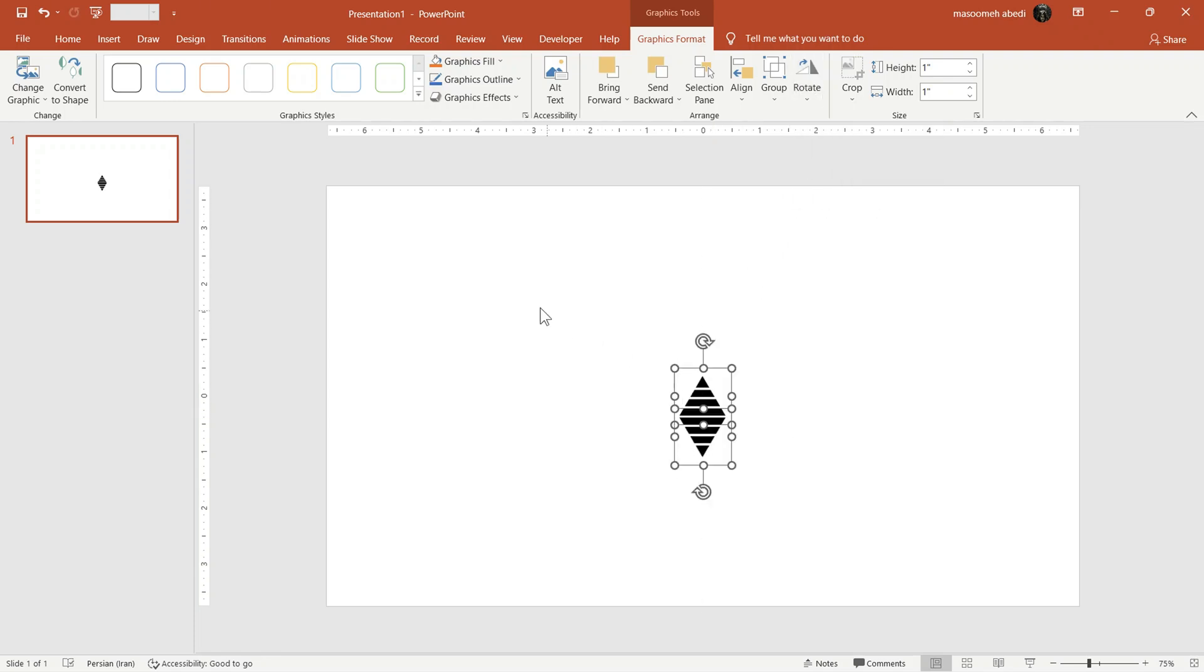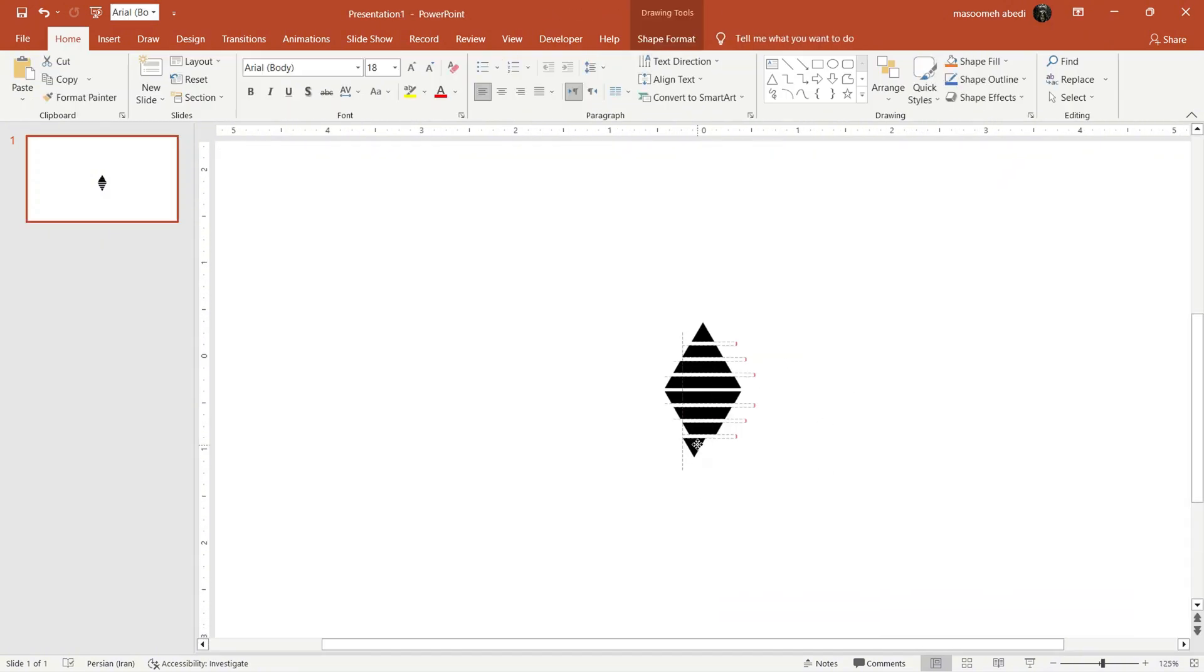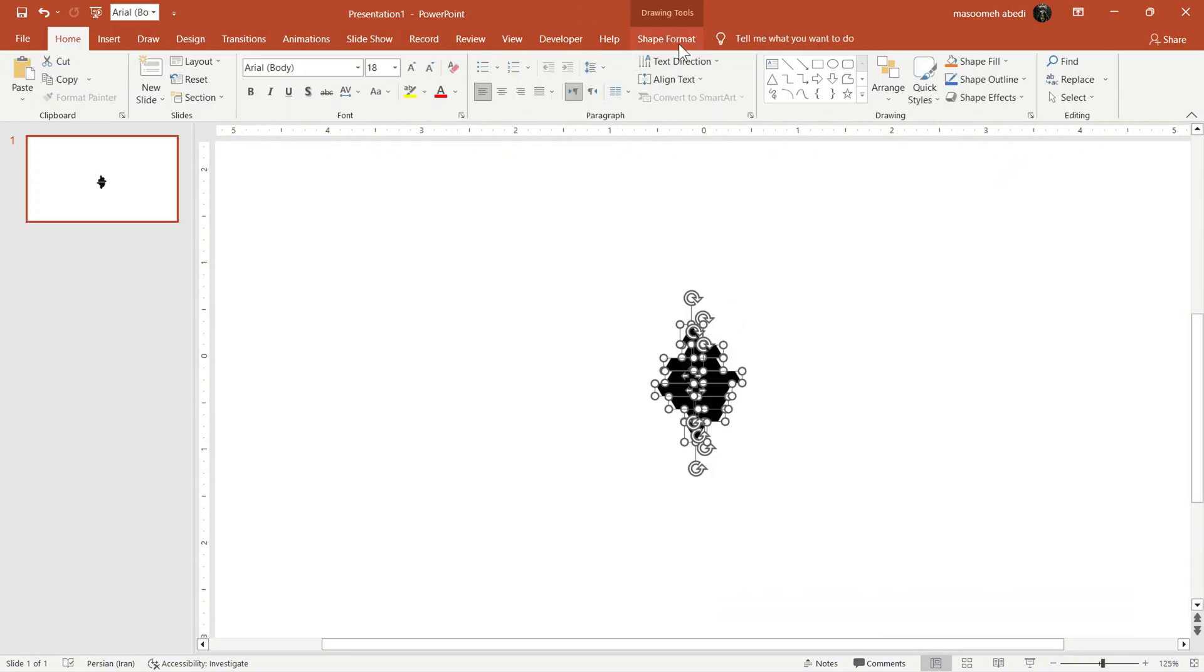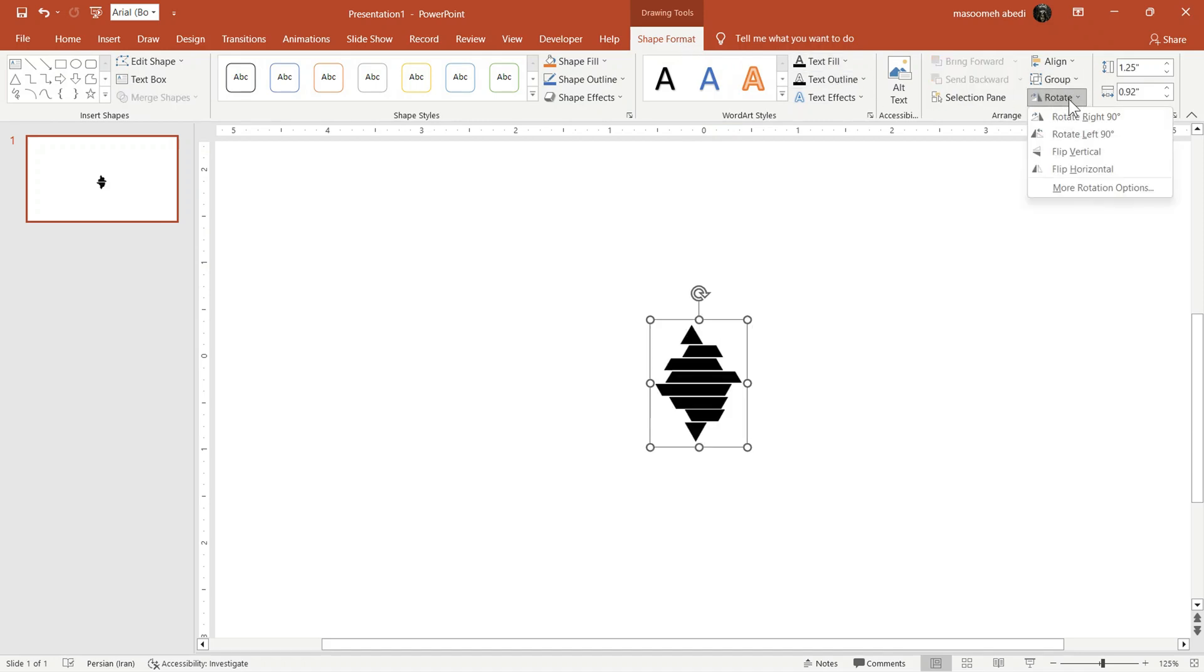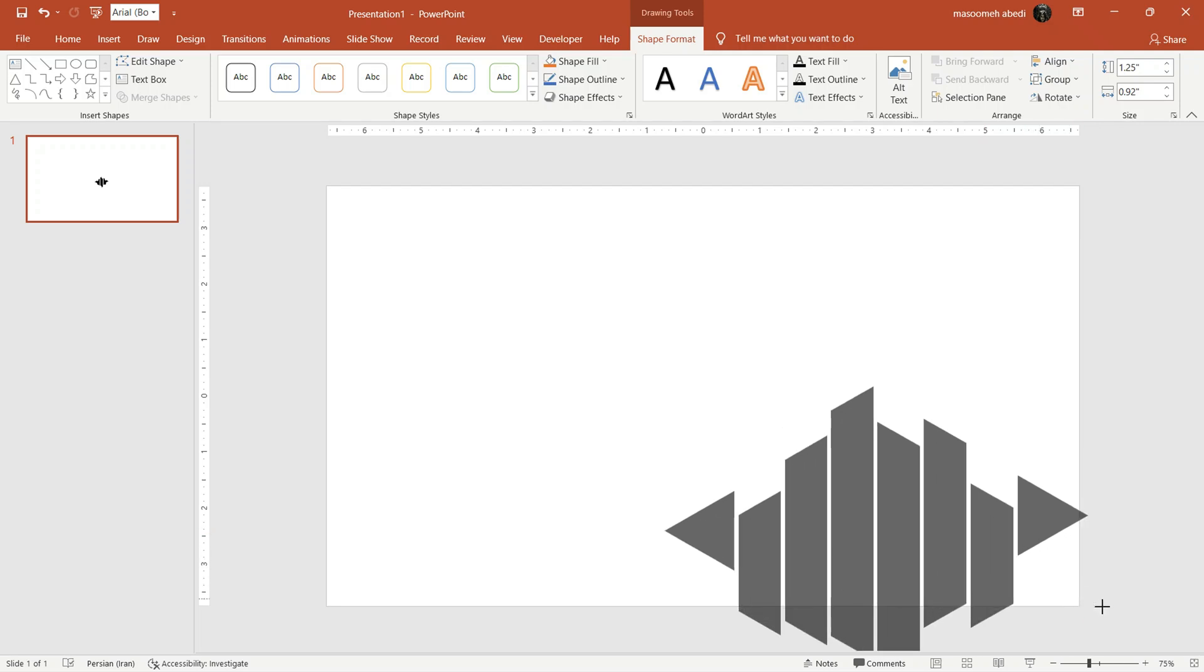Now, convert both icons to shape from here. Then, group them together and rotate 90 degrees. Finally, drag this point to make it larger.